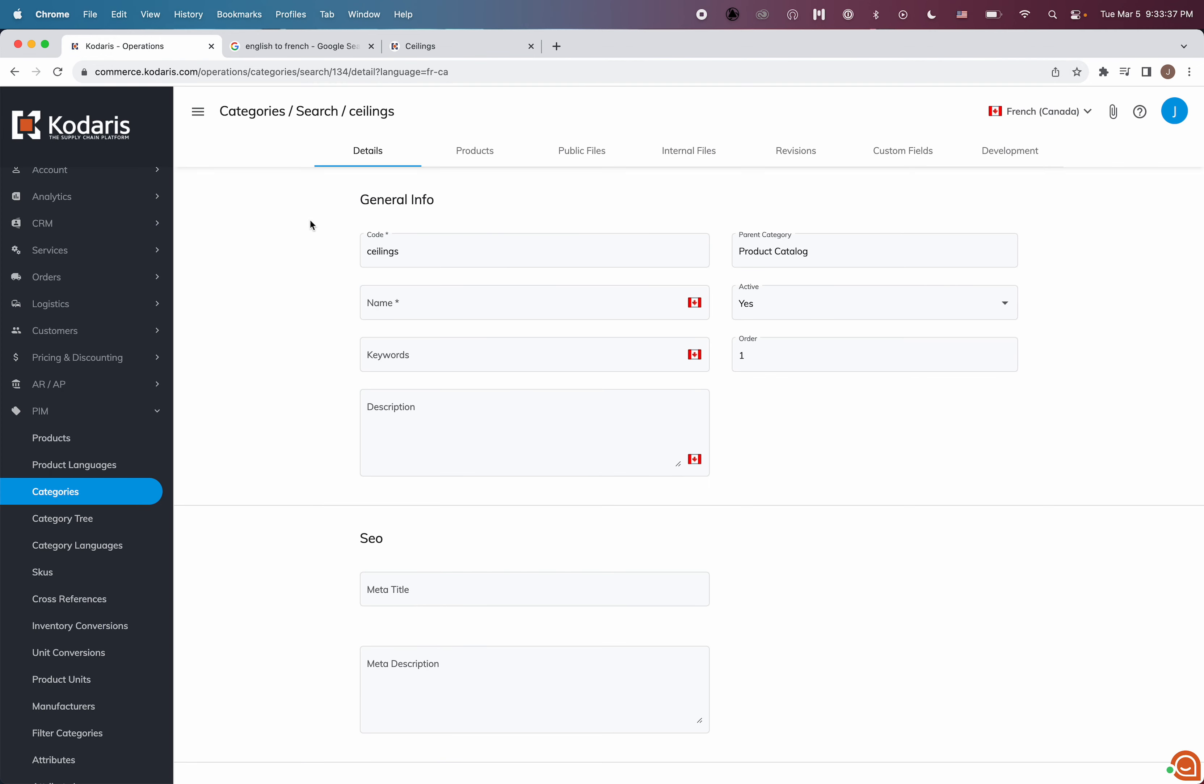And we'll hop back to our category in operations portal and input the French name. Once we click out of the text field, it will save it.